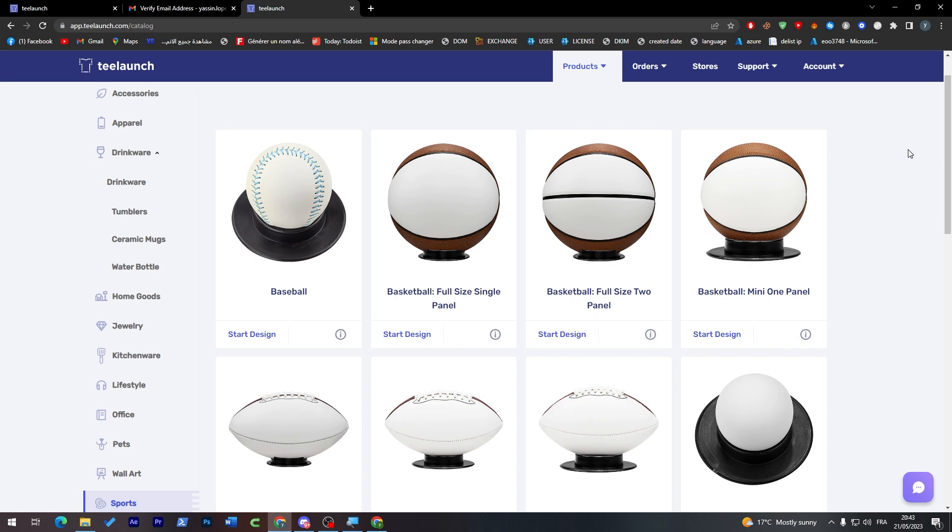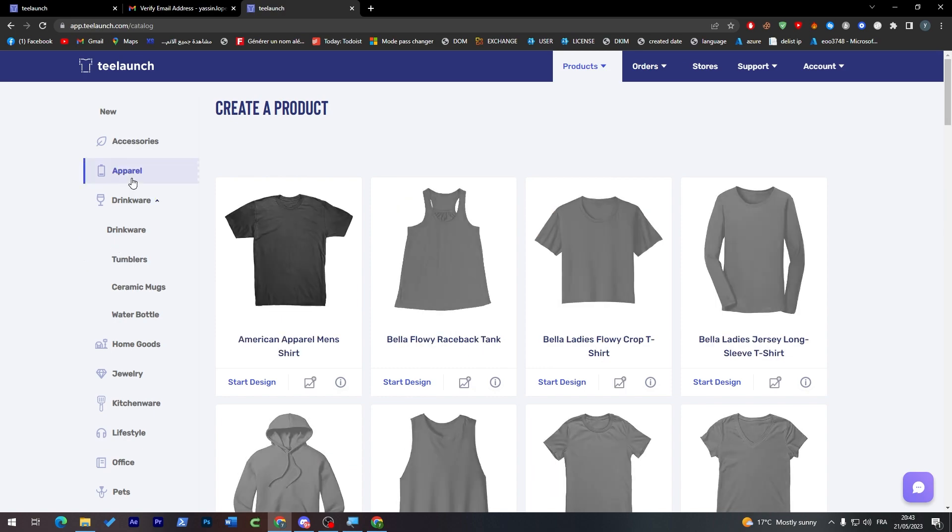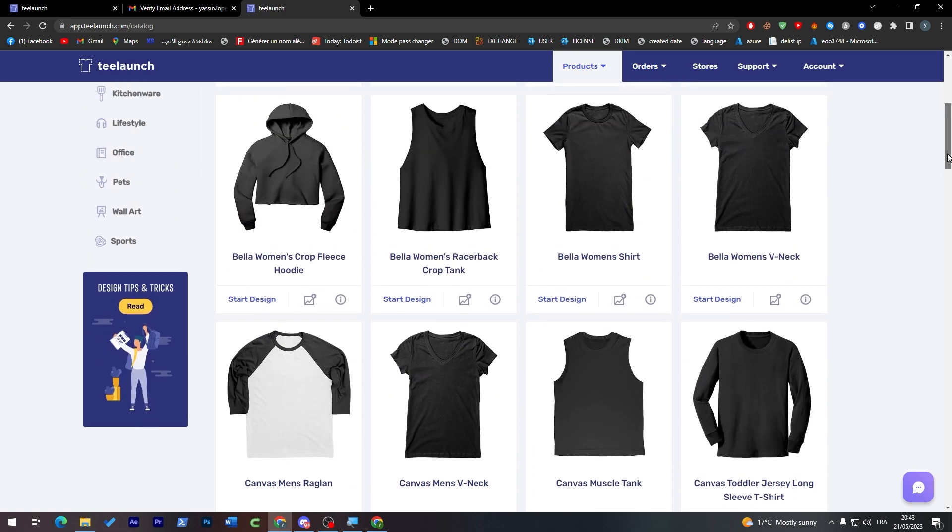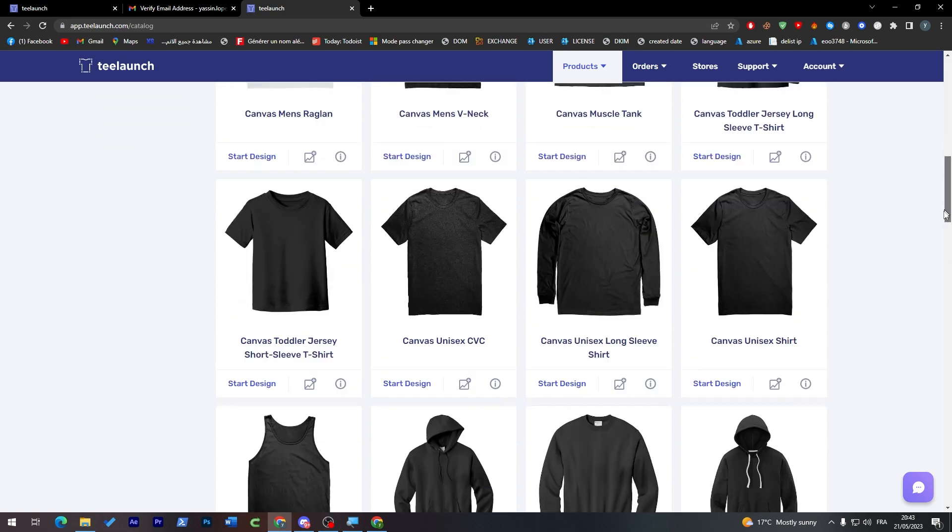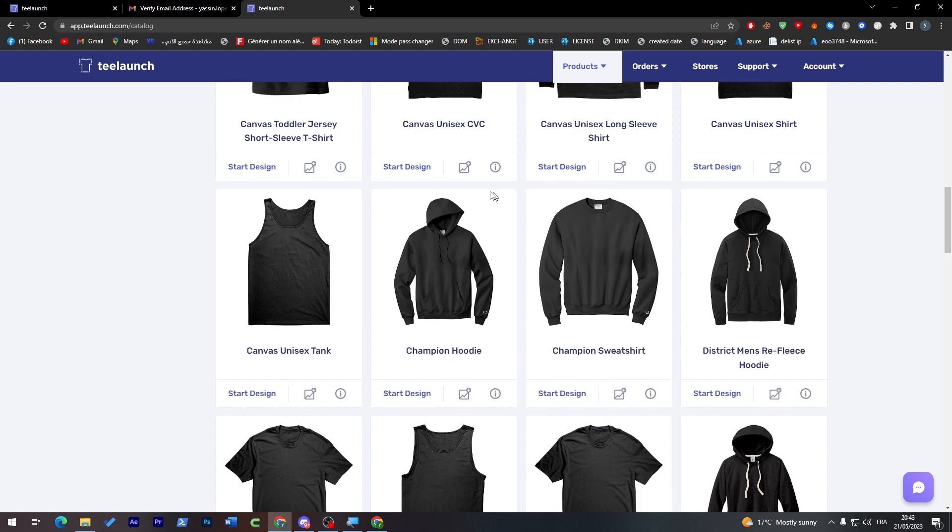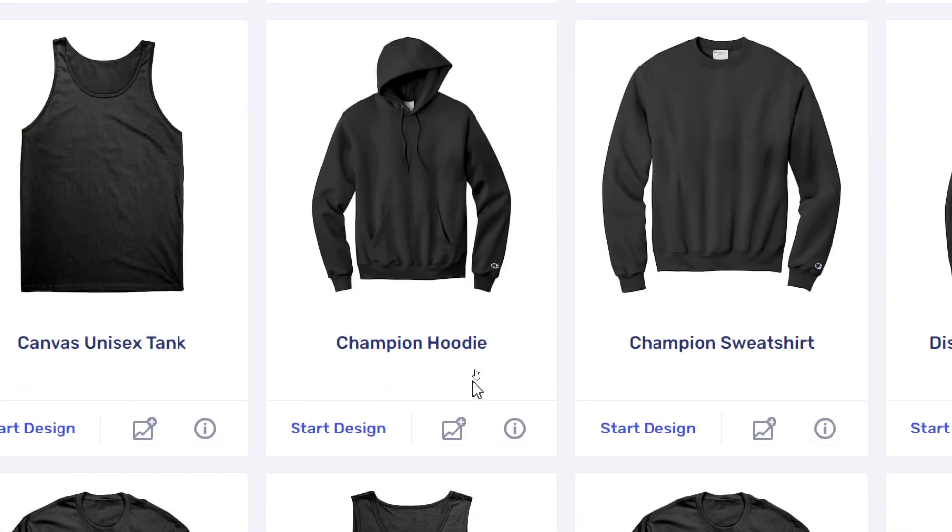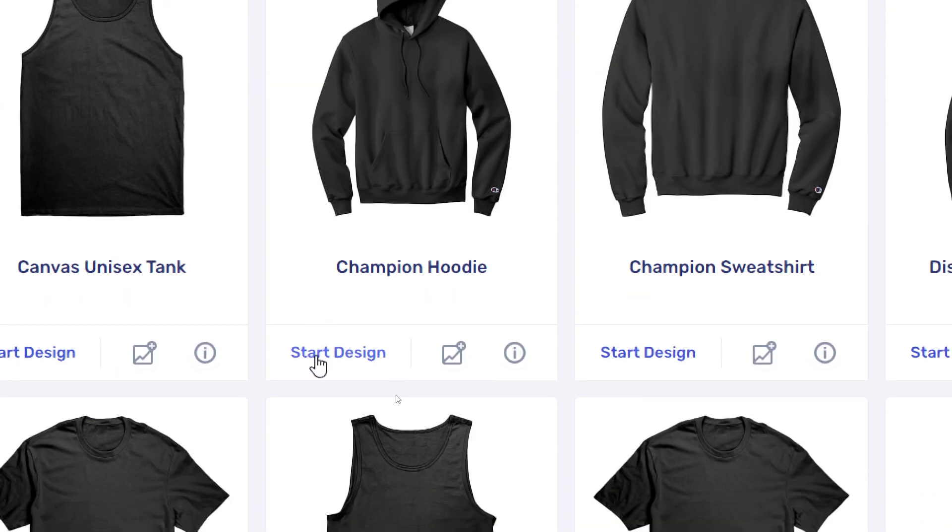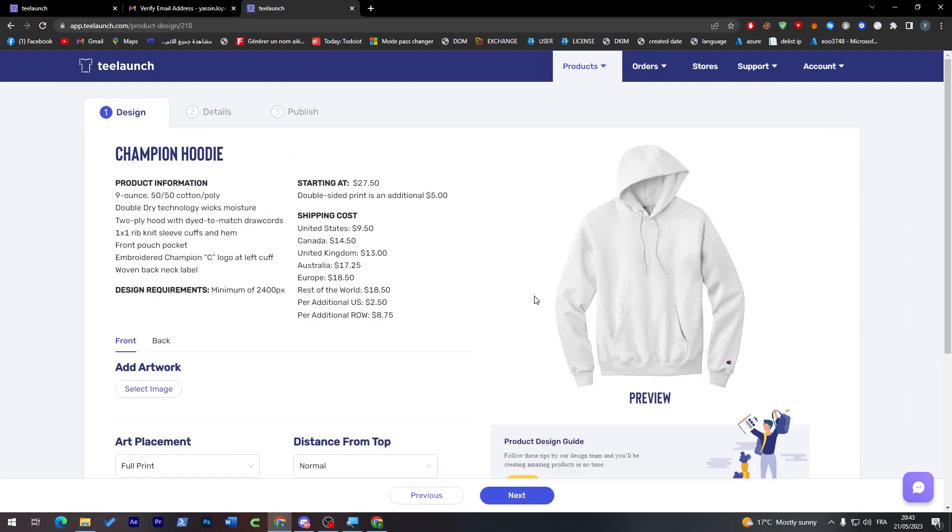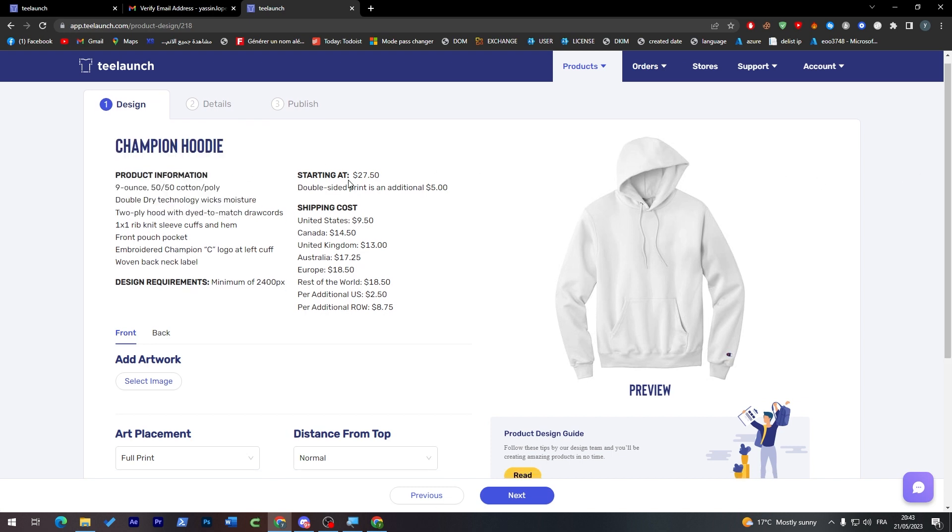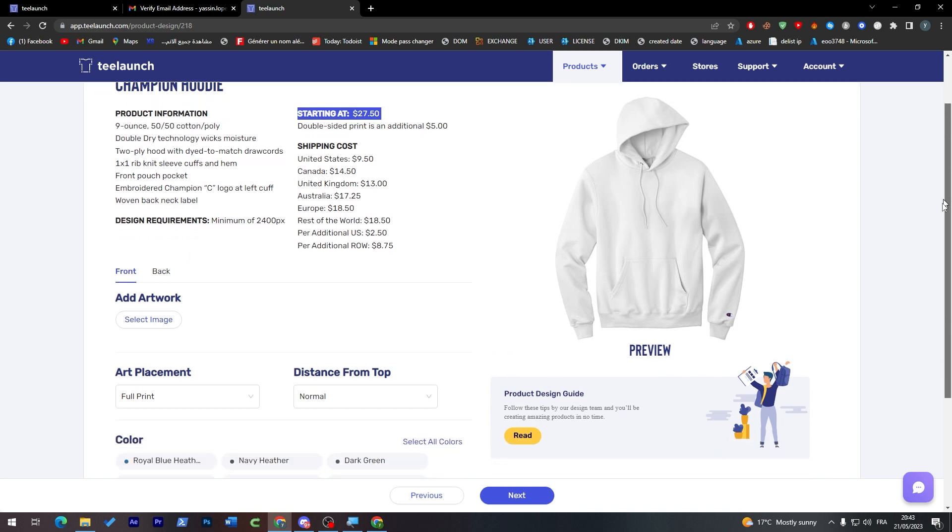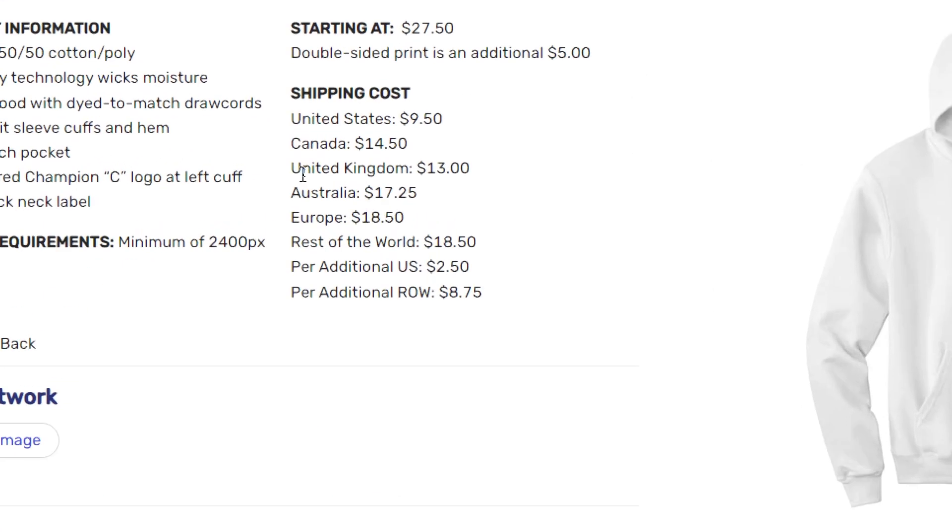So let's start by going to Apparel and choose a hoodie. I'm going with this hoodie because it seems like it is better in case of material. So start designing. And here this is the Design Champion Hoodie, these are the details about the material and the starting price, and these are the shipping costs. Any kind of those countries: United States, Canada, United Kingdom, Australia, Europe, the rest of the world, and per additional U.S., per additional row.